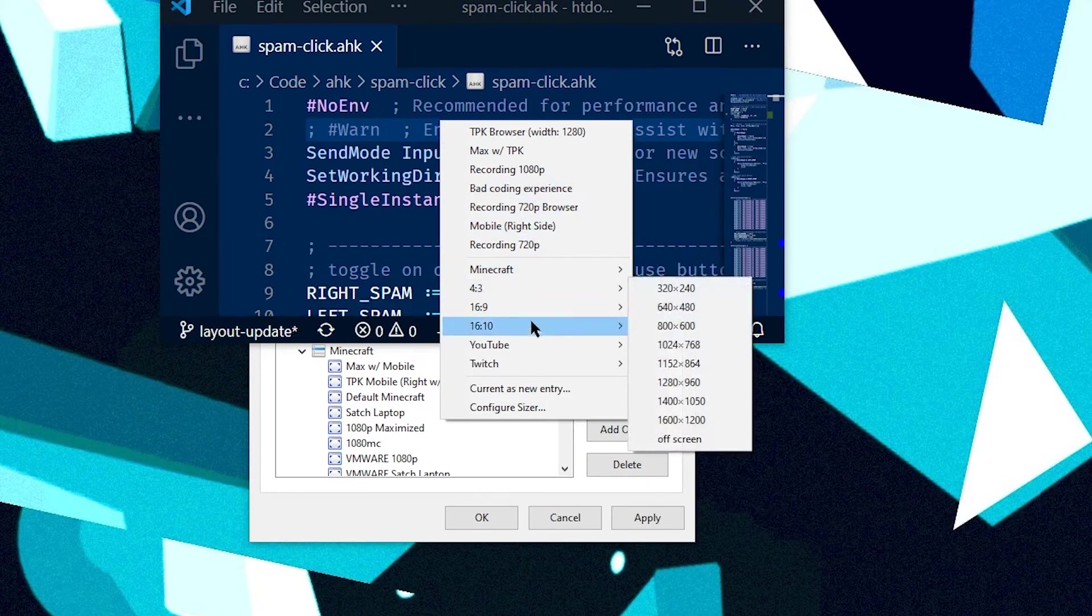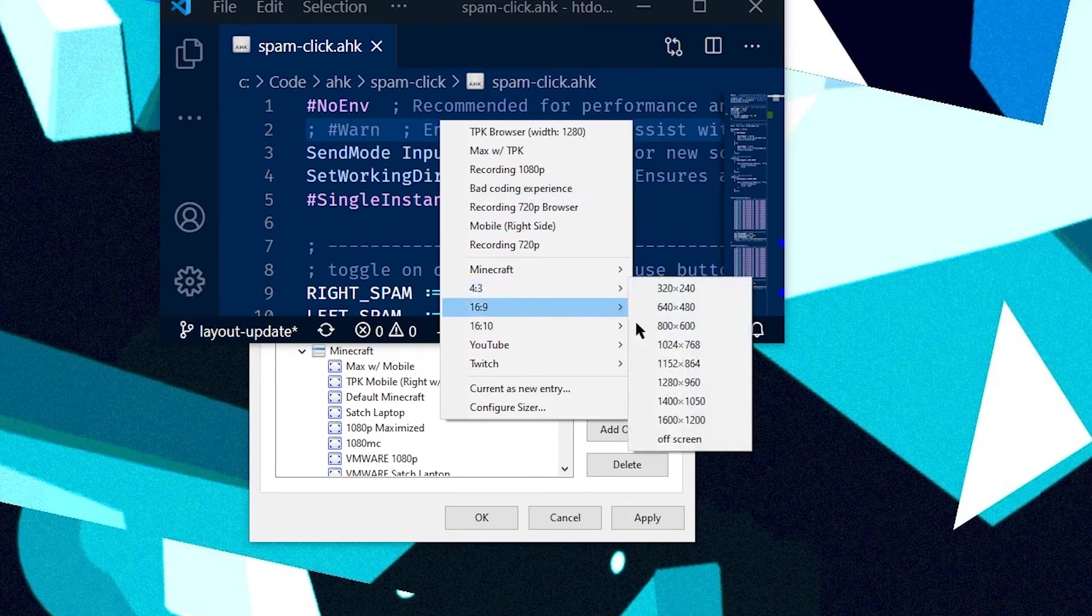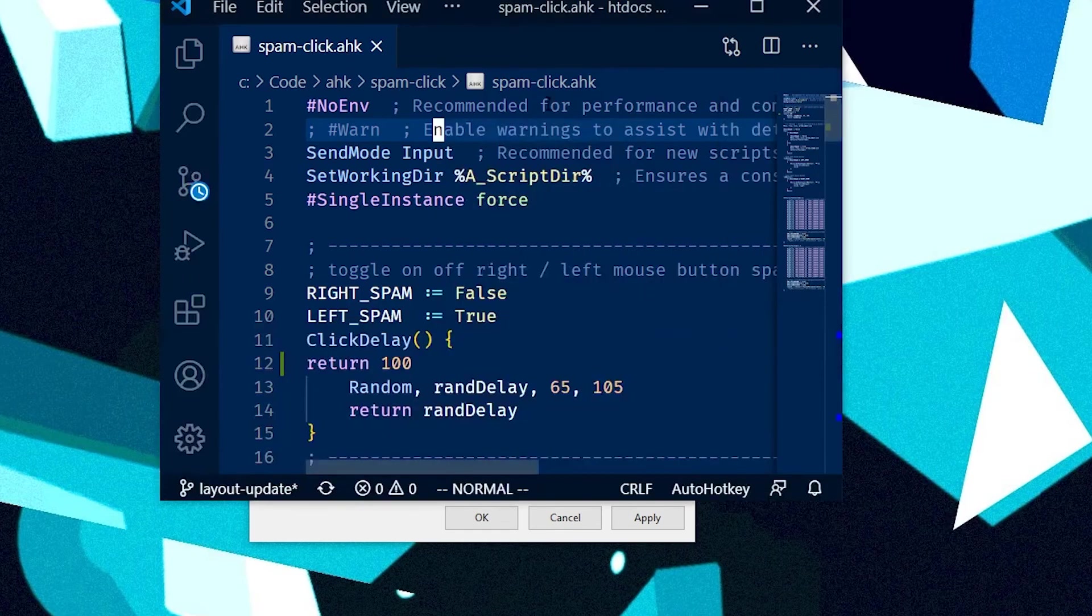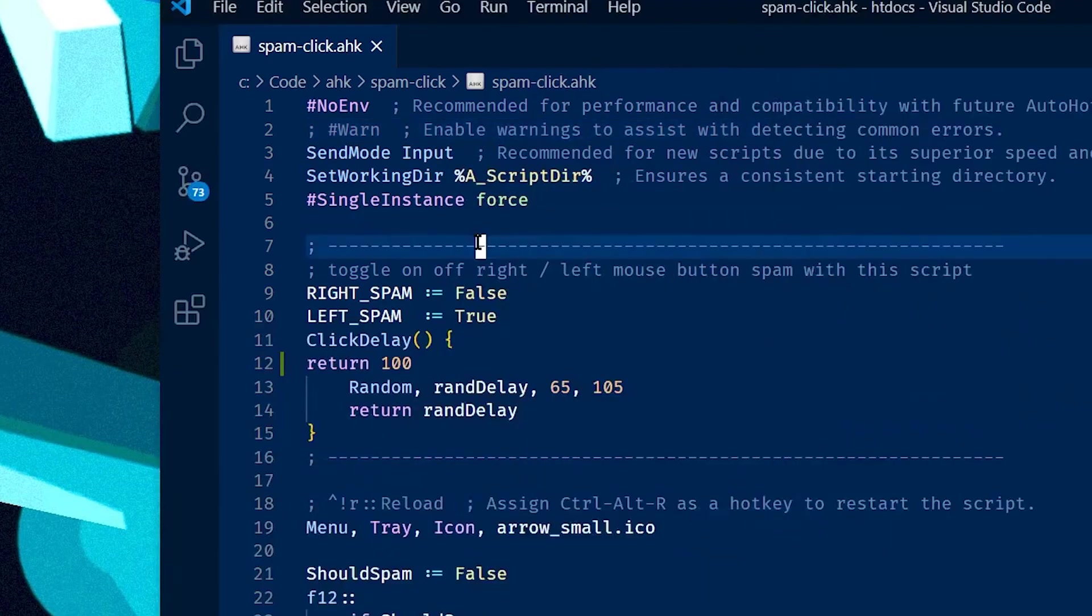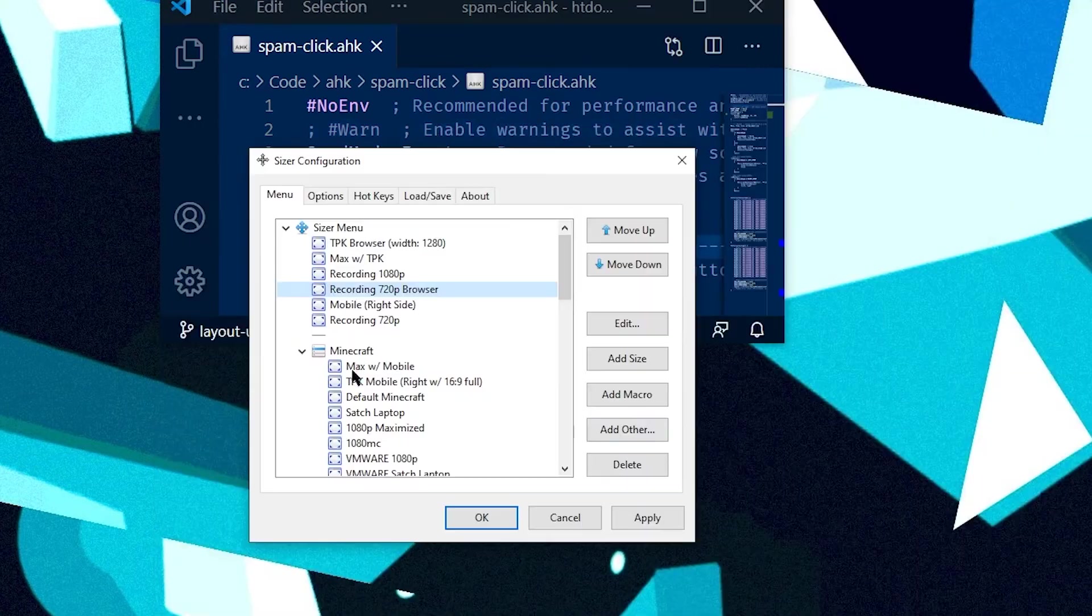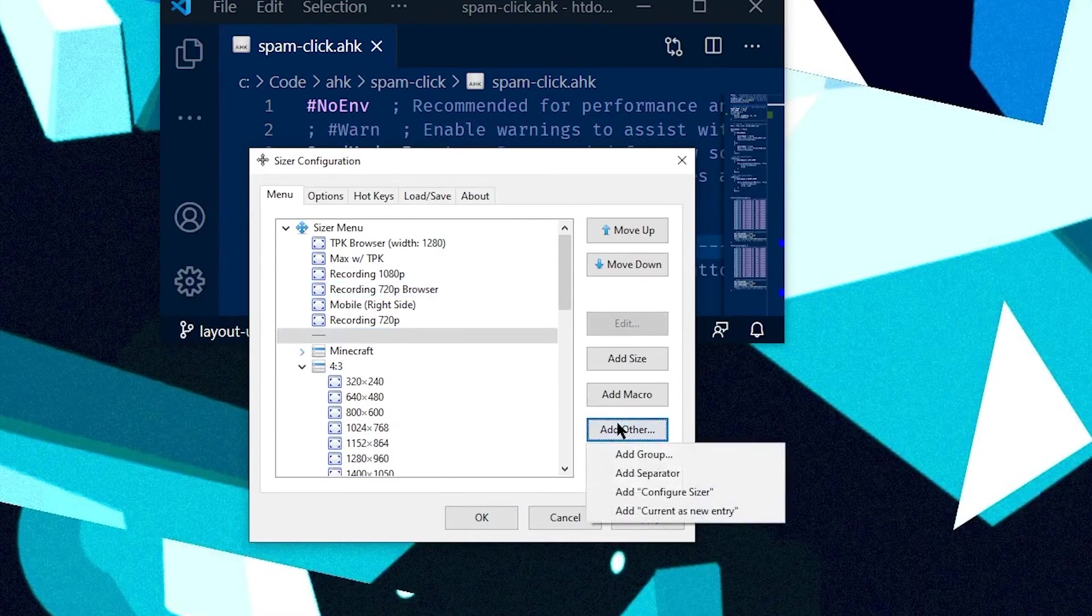And then these default ones, I actually use these a fair bit, like the 4x3 ones I've used before for various purposes. And you can go ahead and add your own groups as well. So if you click add other,